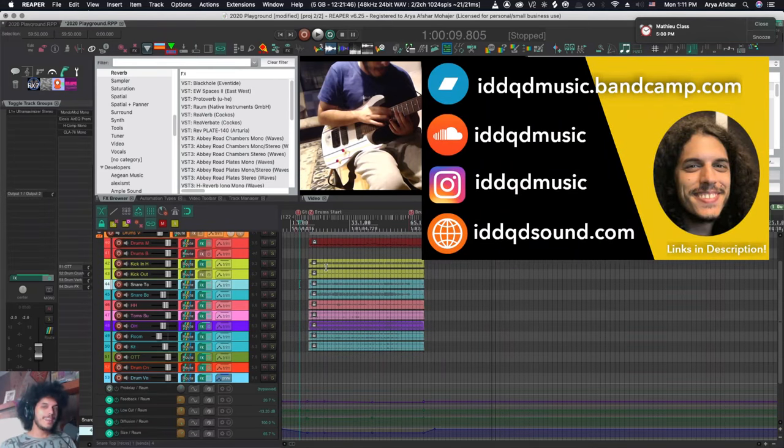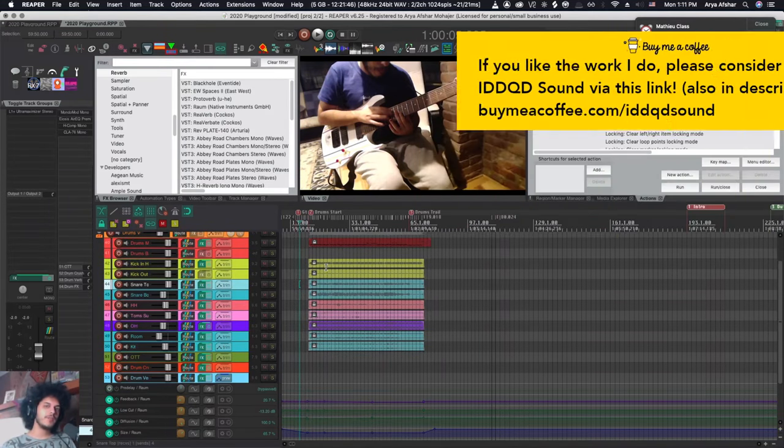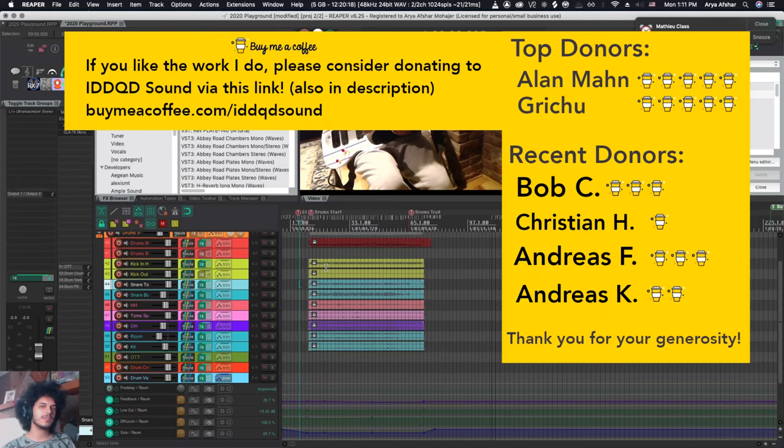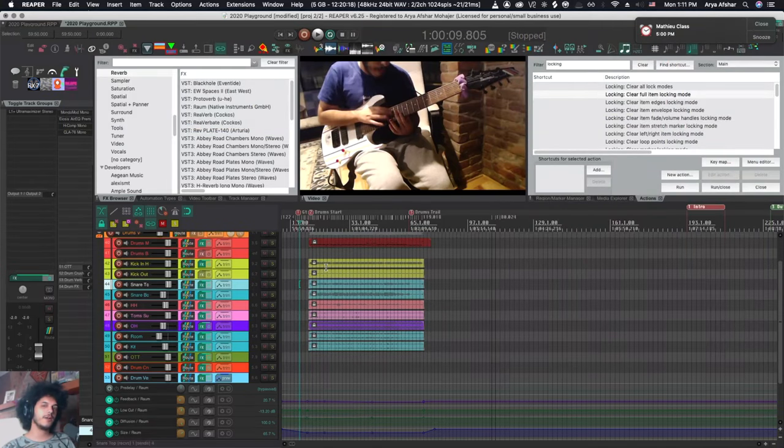So that's it for today. Thanks for watching. I hope this was helpful and if you like the work I do please donate to me through buymeacoffee.com. The link of that will be in the description. Thanks to all our previous donors and I hope to see you back here soon. Bye!